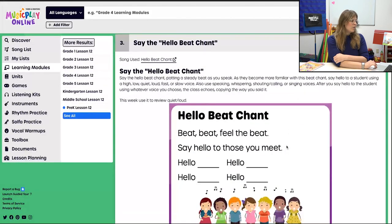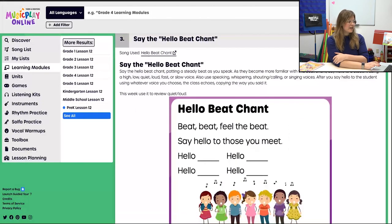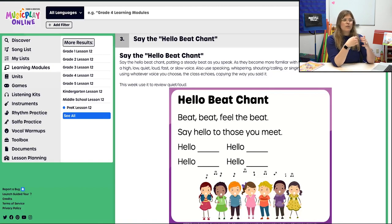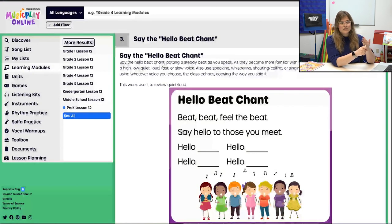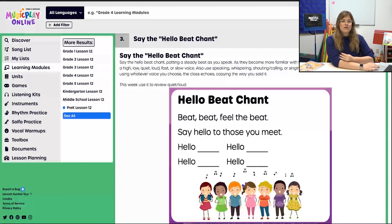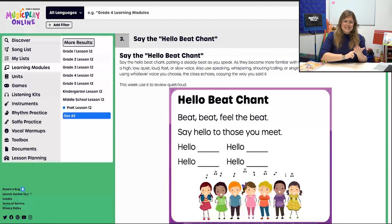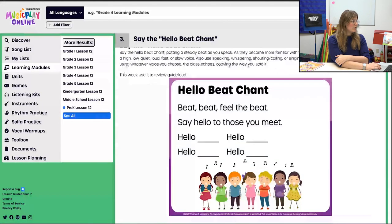Then we bring the Hello Beat chant back in. This wasn't used during the last couple of years, but it's a really good tool to introduce and review different concepts. For this week we're going to use it to review Quiet and Loud. Would you like your name spoken loud or quiet? Loud, of course. So we're going to review Quiet and Loud.